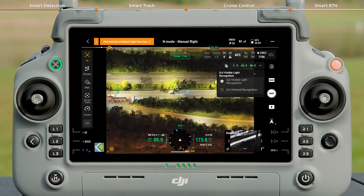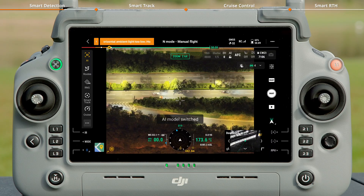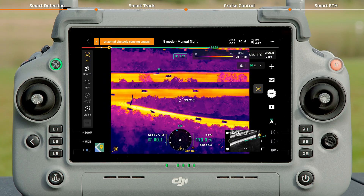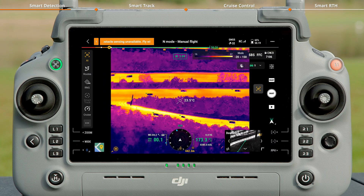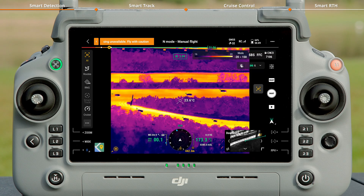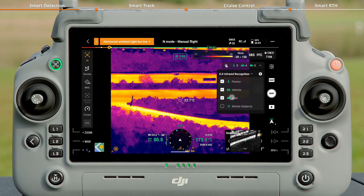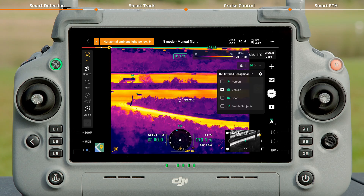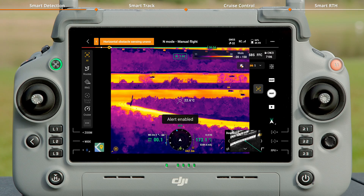Switch to the infrared detection mode. In the camera view of H30T, the aircraft will automatically detect and count the number of vehicles and boats within the frame. Tap to expand the menu to select the target type. You can also enable the alert function as needed.